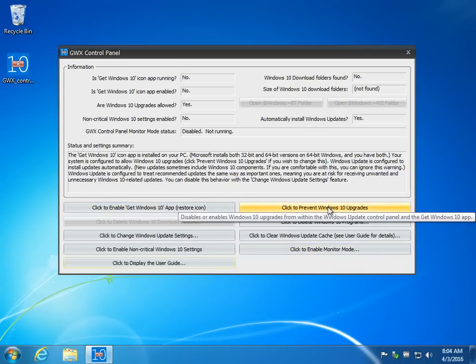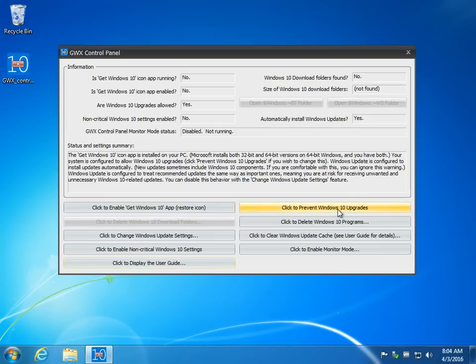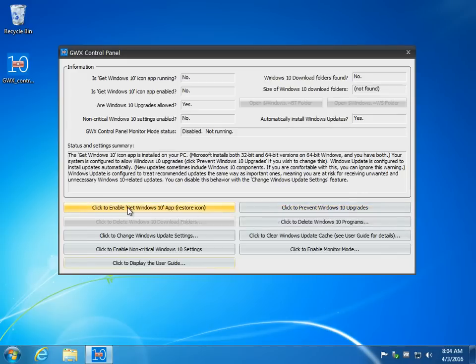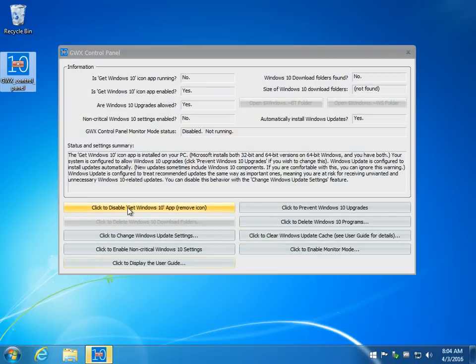So you can prevent Windows 10 upgrades. This essentially is if nothing else works. So if you click to enable the Windows 10 app, this is what you're looking to do right now. As you can see, there it is, it popped right back up.